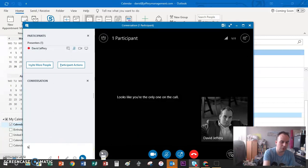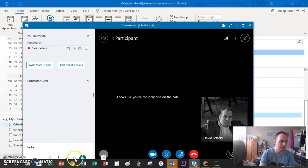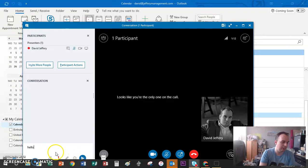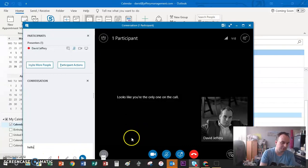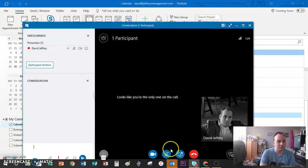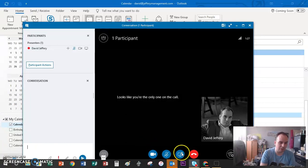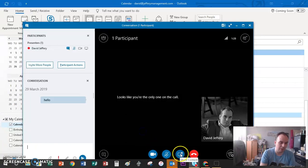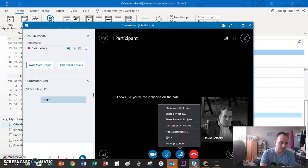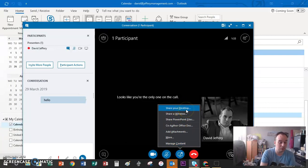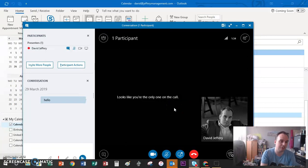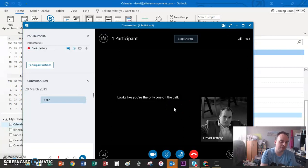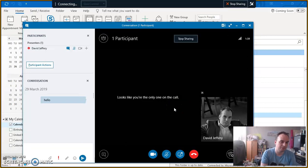The big button that counts is this one here, which brings up the conversation so you can talk to everybody in the room. You've got all your usual smileys and emojis, and you can also attach a document here. Now, if I share content, I've got a choice. I can share my desktop, which is great.